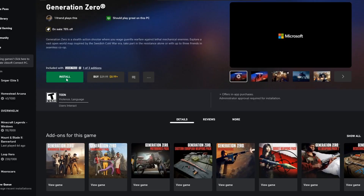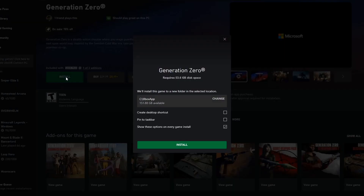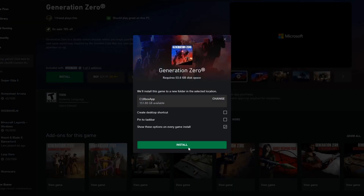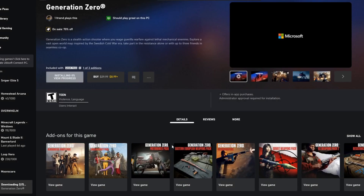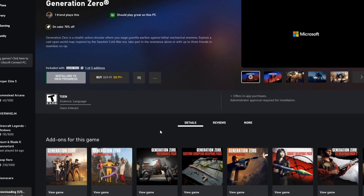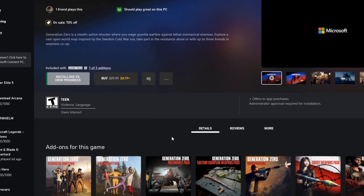Just like always, we're starting off with installing the game here. So install, pick whatever location you want. I'm going V just because it is my NVMe. And then we're going to go ahead and wait for this.